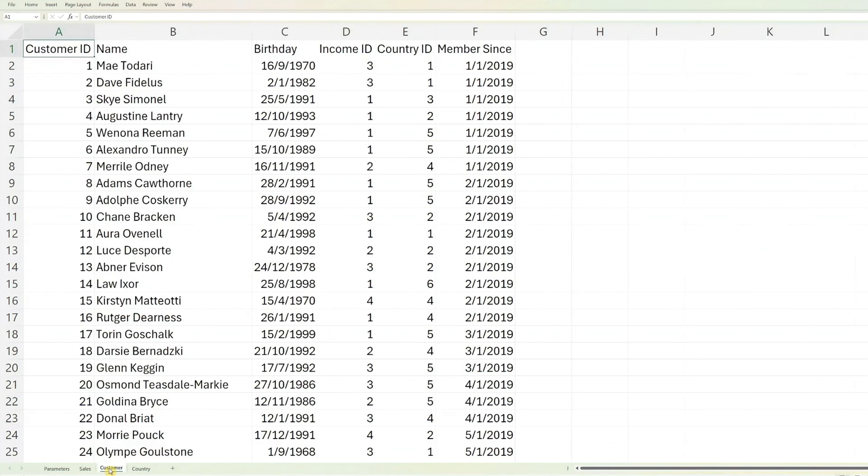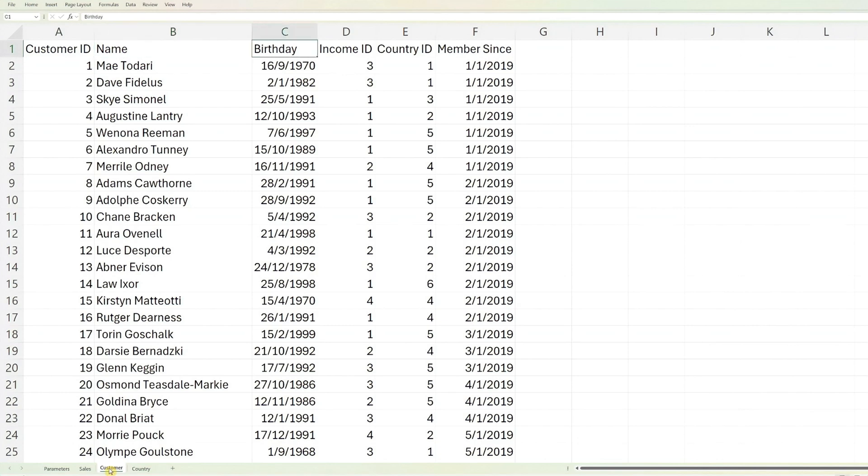Next, the customer's worksheet contains customer information, including fields such as customer ID, customer name, birthday, income ID, country ID and membership join date. Replace these sample data with your own customer details.